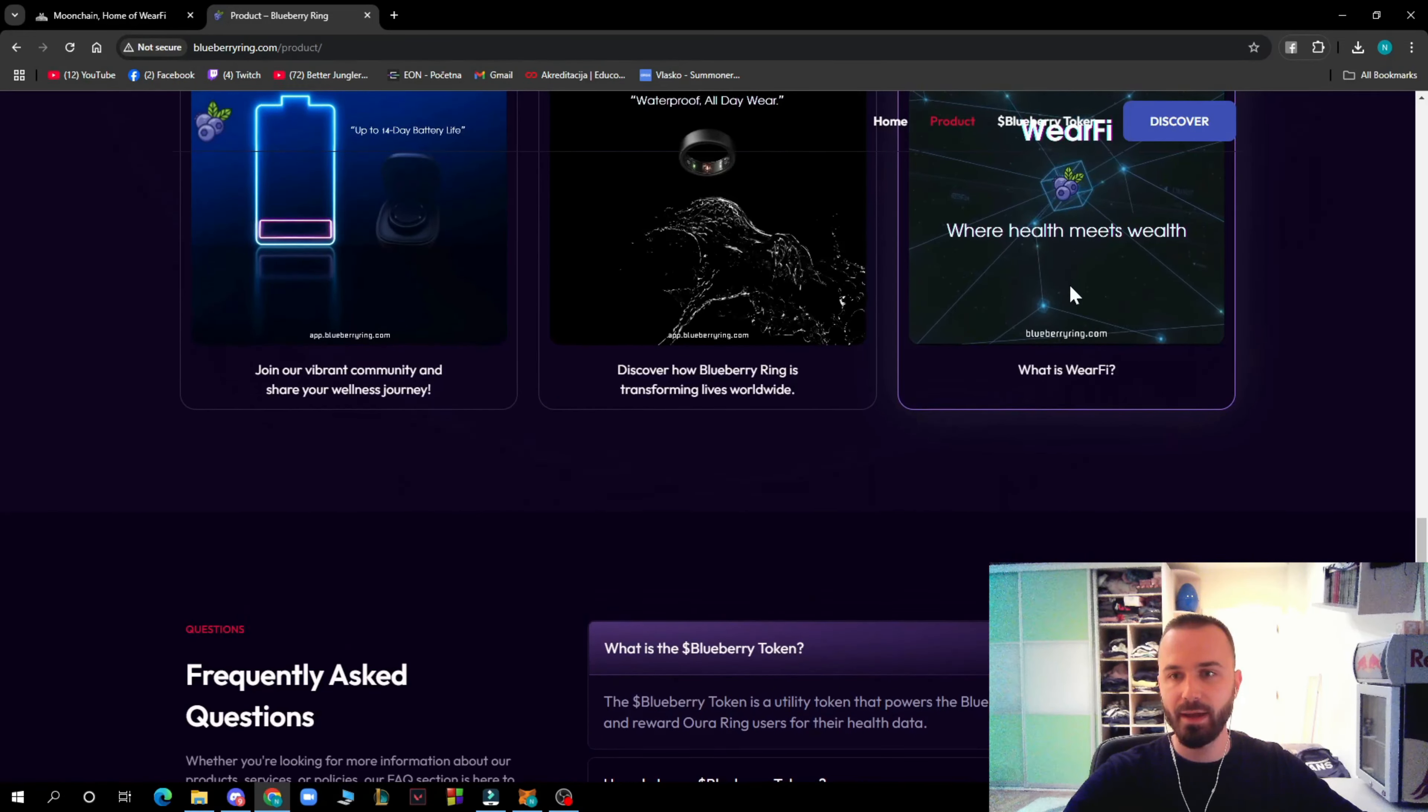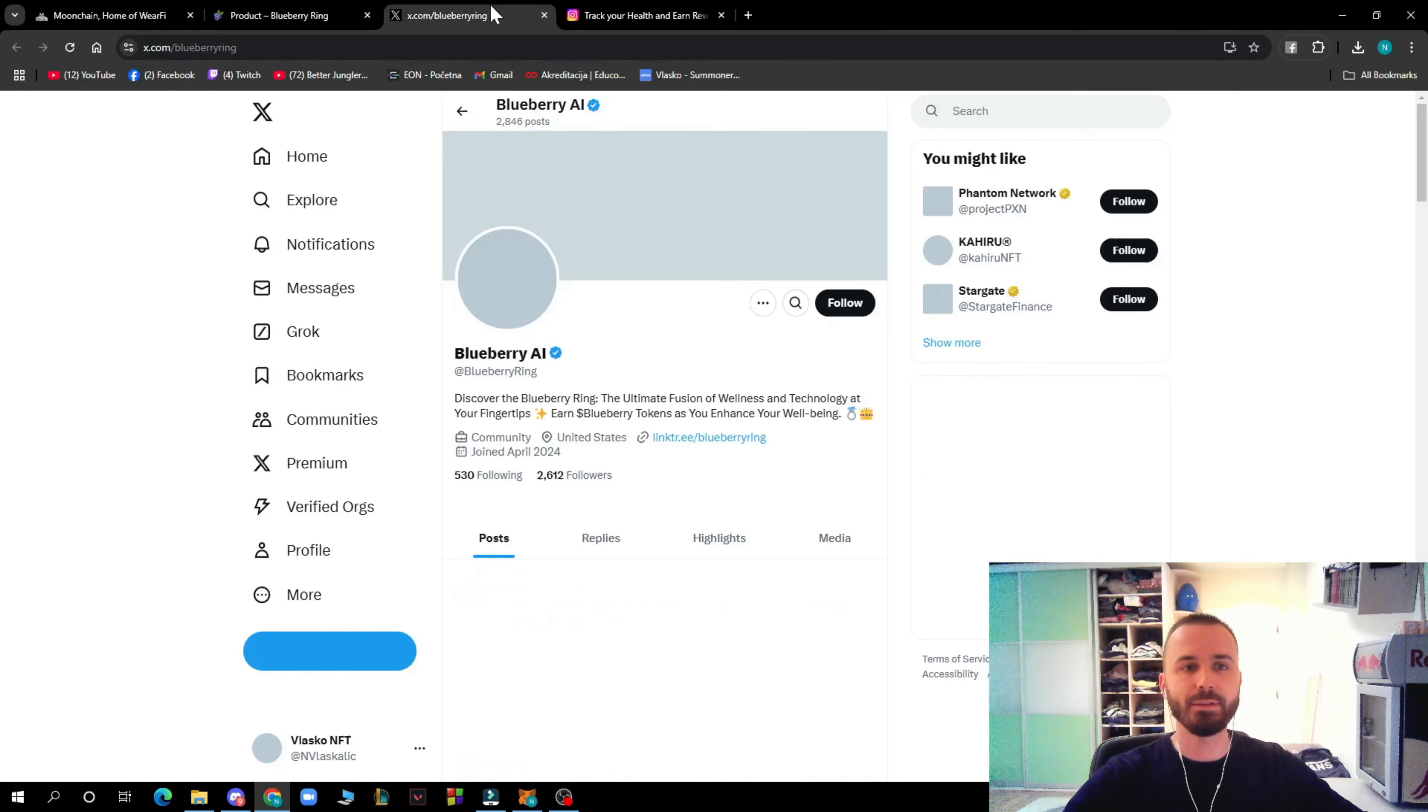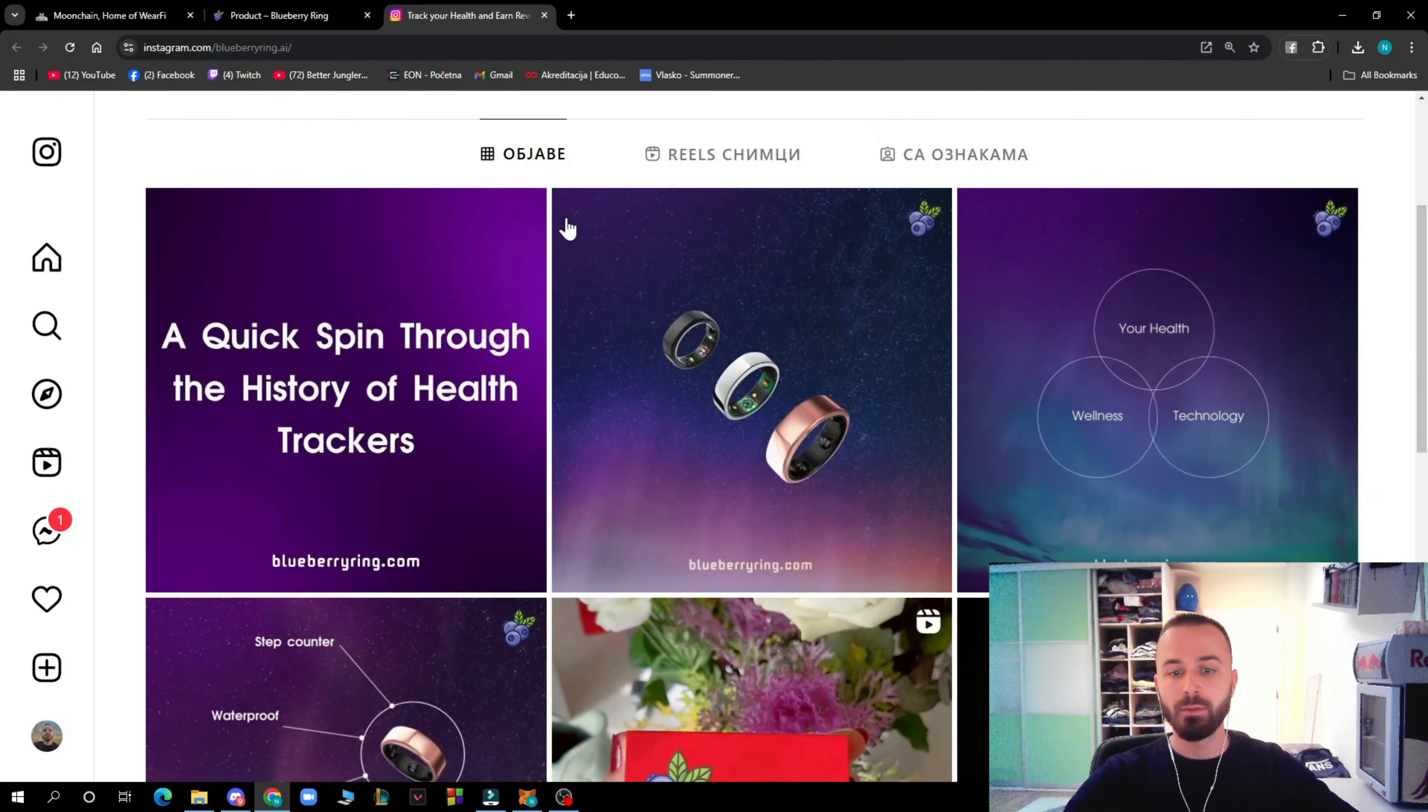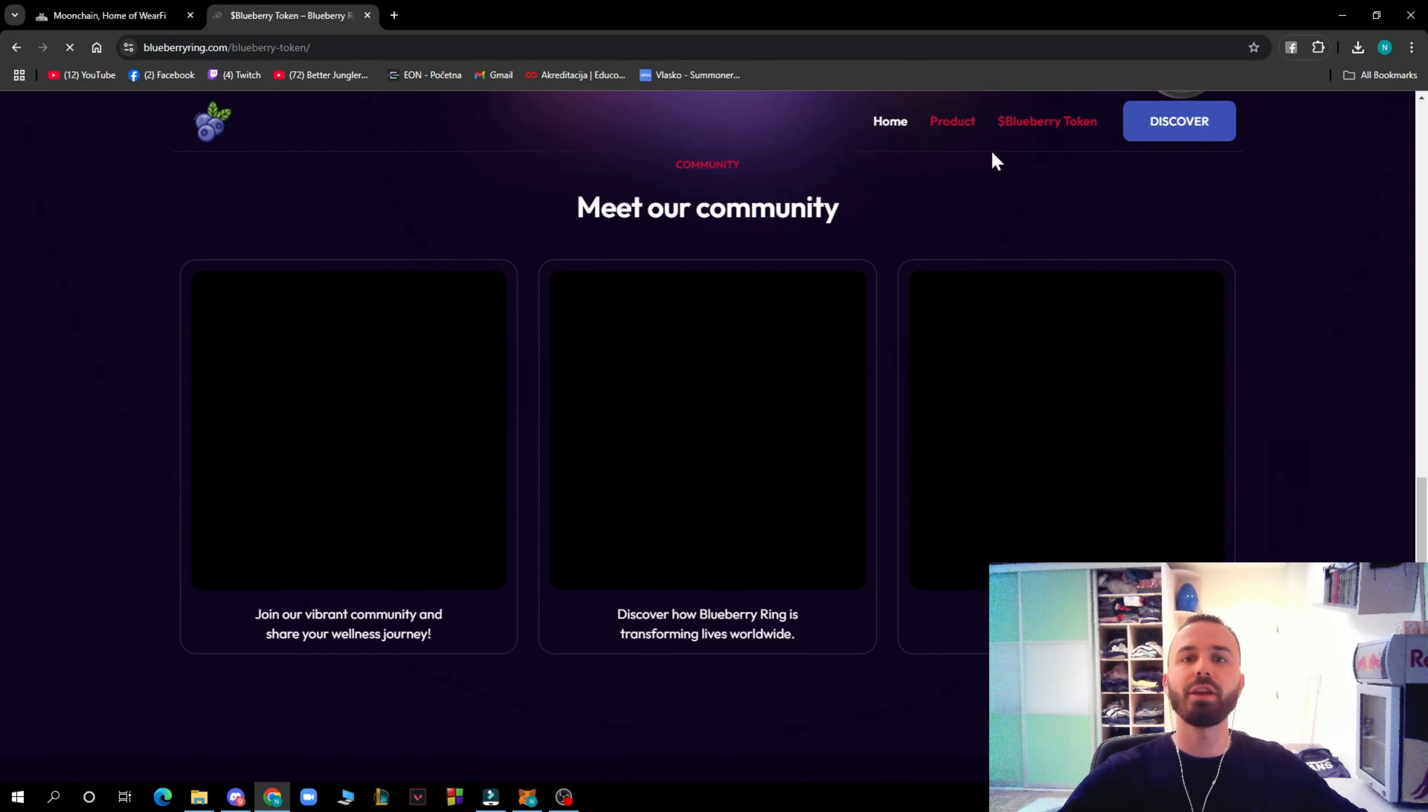Discover how the ring is supporting lives worldwide. You can check out WacFi and some frequently asked questions. Here we have the socials, the most supported ones. We have the Blueberry AI X or Twitter where they have about 2.6K followers and they're putting out a lot of tweets. You can follow them to stay up to date. We have their Instagram with 9 followers which you can help grow.